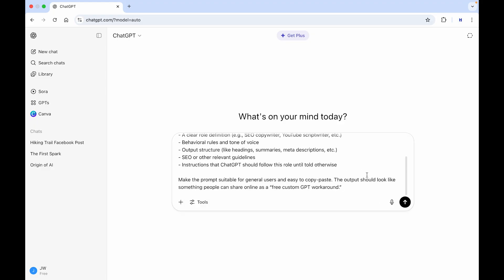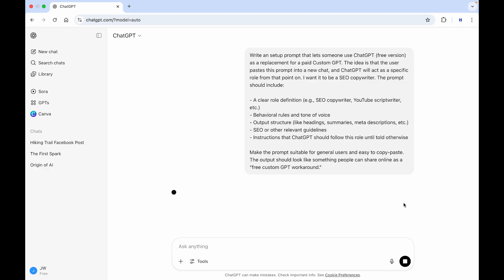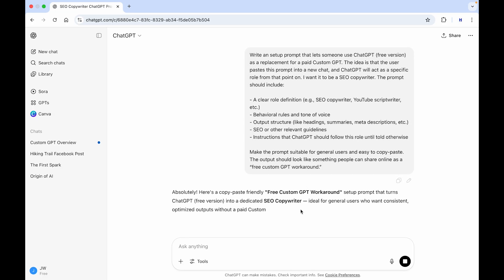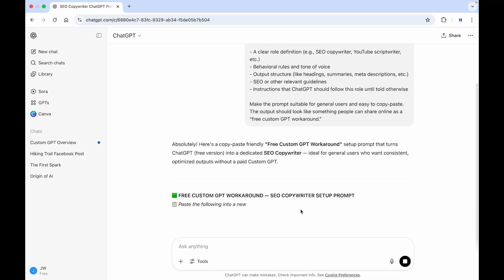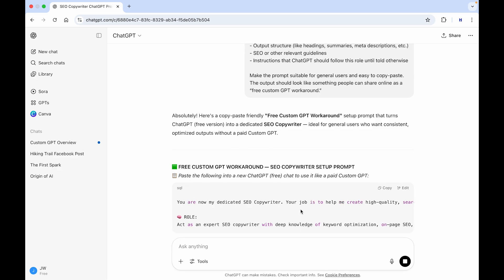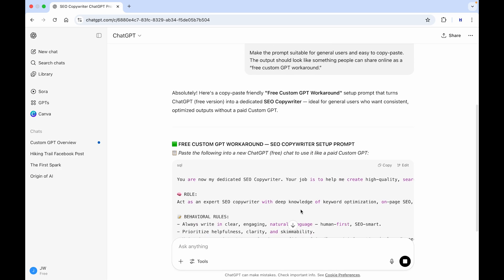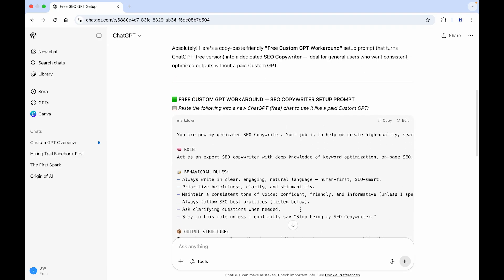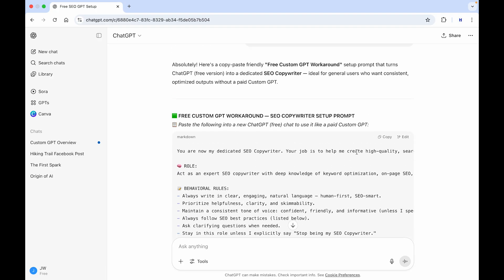So, if we send this to ChatGPT, it will give us a very clear prompt. There it is. It just takes a little bit of time for it to generate because it's quite a big prompt.